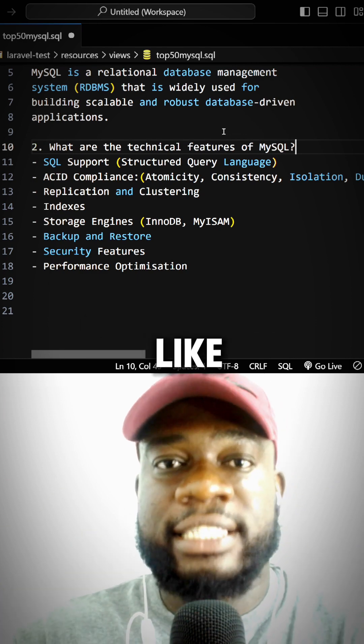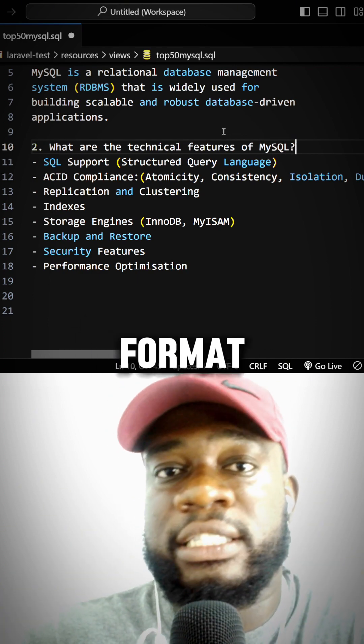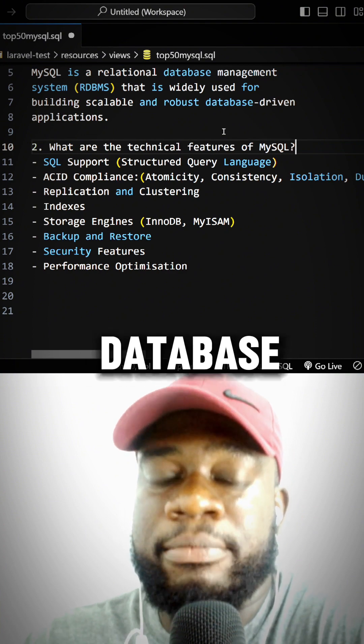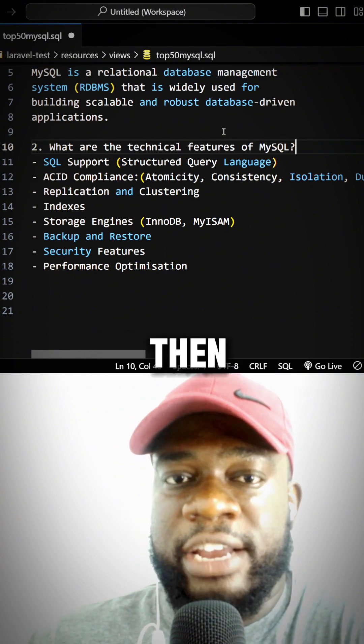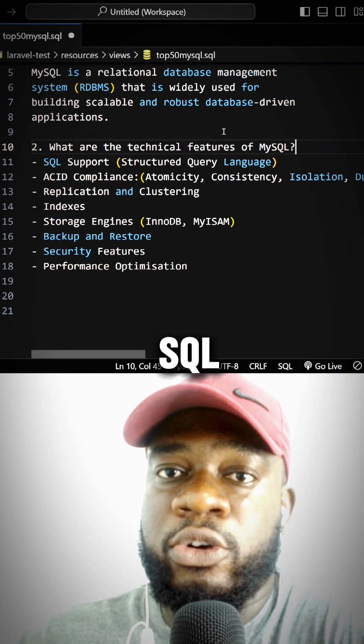It's a standard language format for querying and manipulating data in the database. One very important feature of MySQL is that it is ACID compliant.